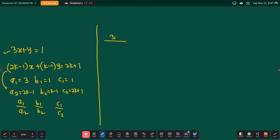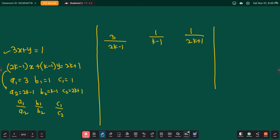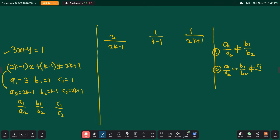So a1/a2 = 3/(2k−1), b1/b2 = 1/(k−1), and c1/c2 = 1/(2k+1). For unique solution: a1/a2 ≠ b1/b2. For no solution: a1/a2 = b1/b2 ≠ c1/c2. For infinitely many solutions: a1/a2 = b1/b2 = c1/c2.